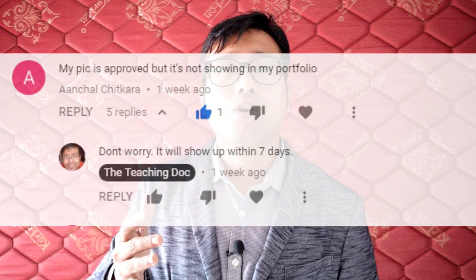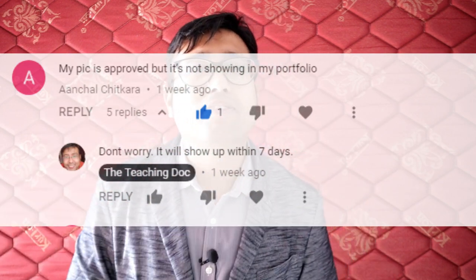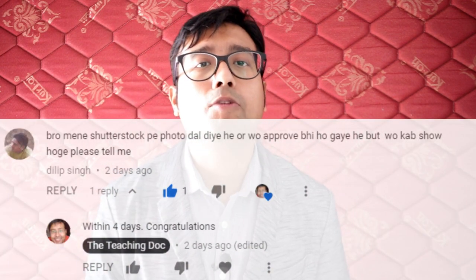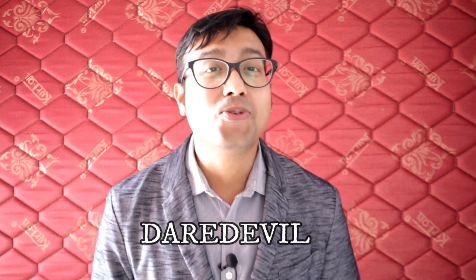The last question for today: how long does it take for an approved photo to show up in your Shutterstock portfolio? Most of the time it shows within 24 hours. However, due to website glitches or back-end technical issues, it may take up to 72 hours. If you've been watching till now, comment 'daredevil' in the video so I can know who the real fans are.